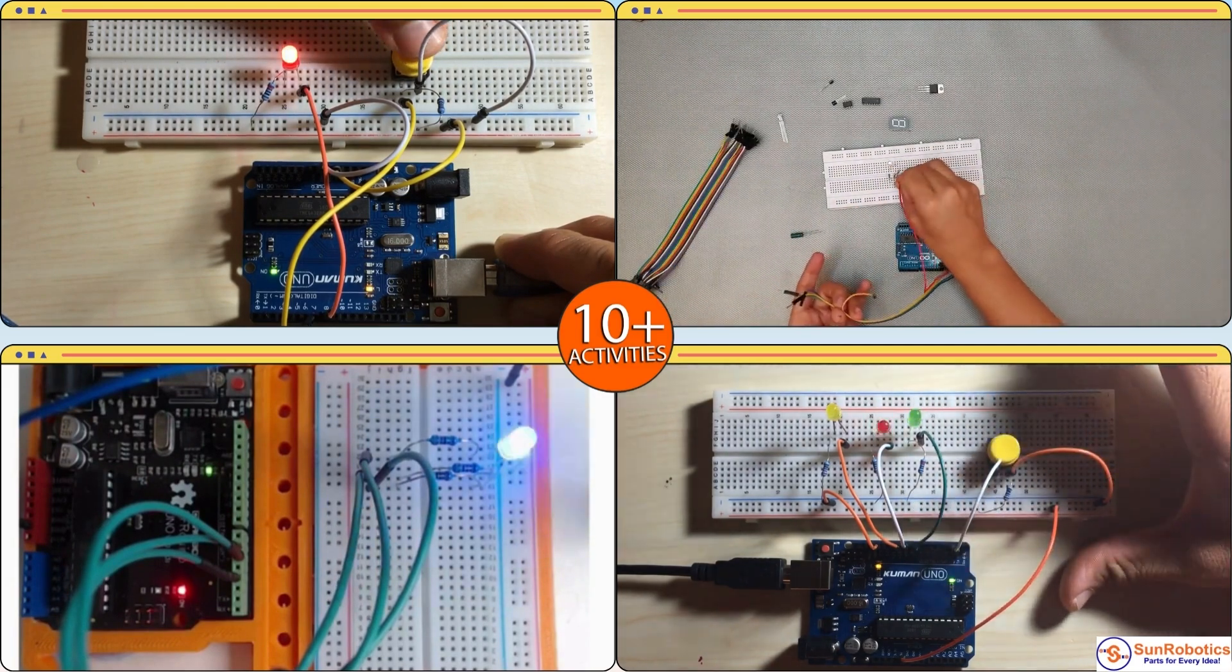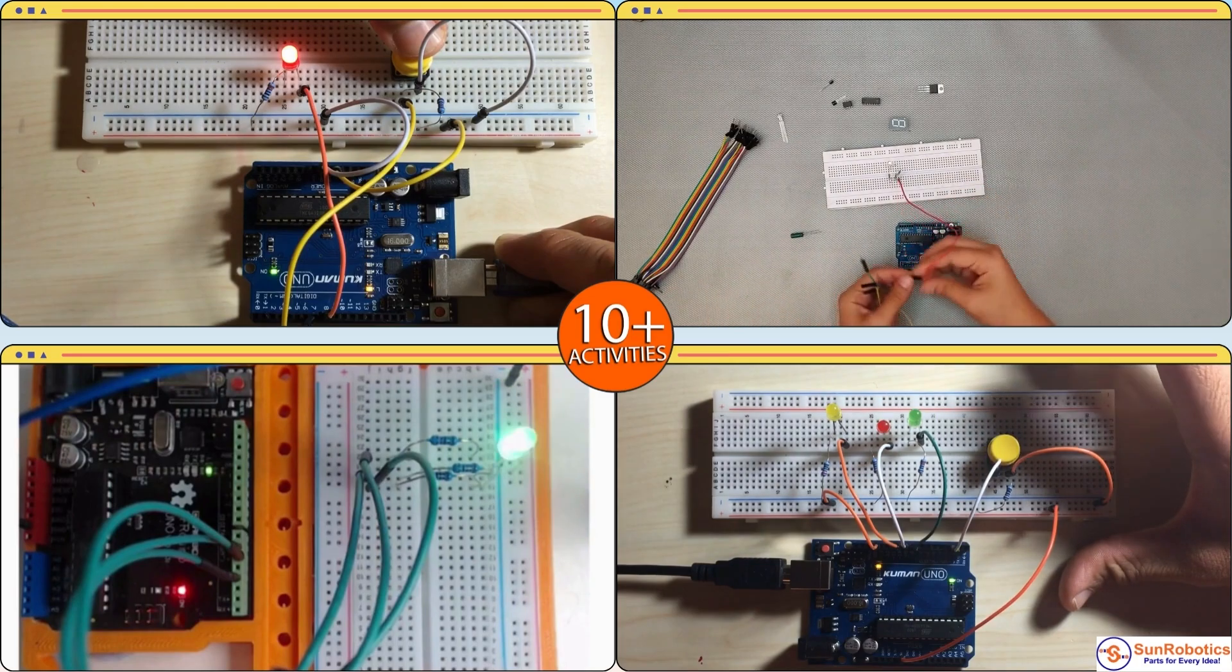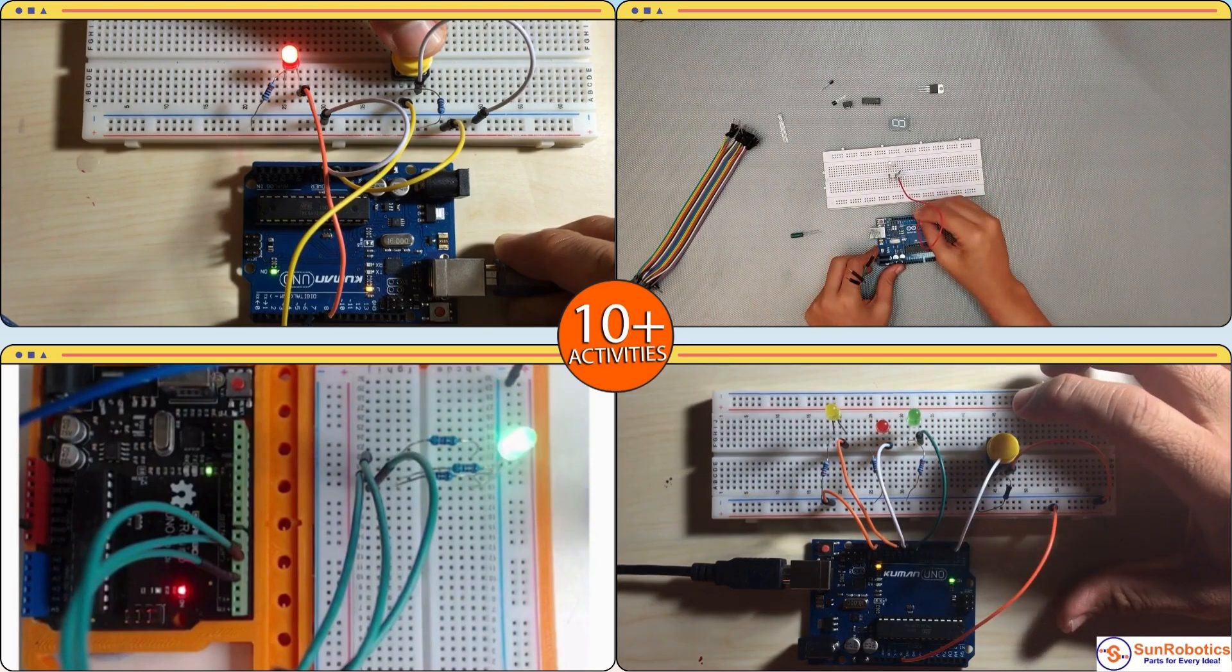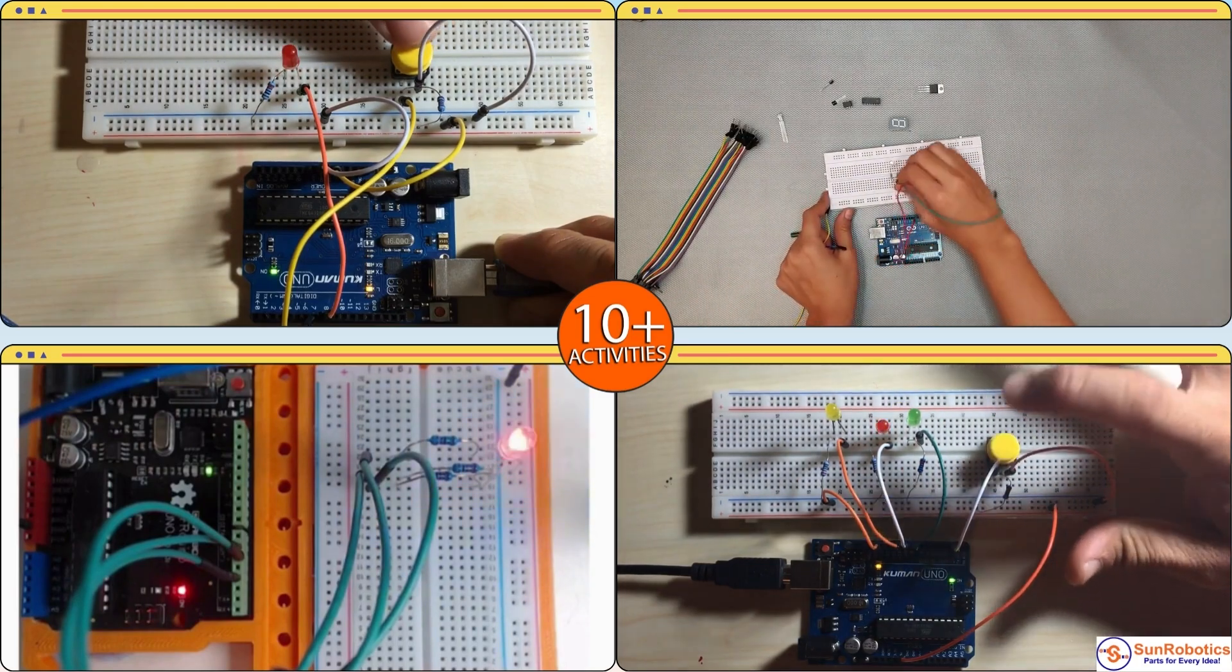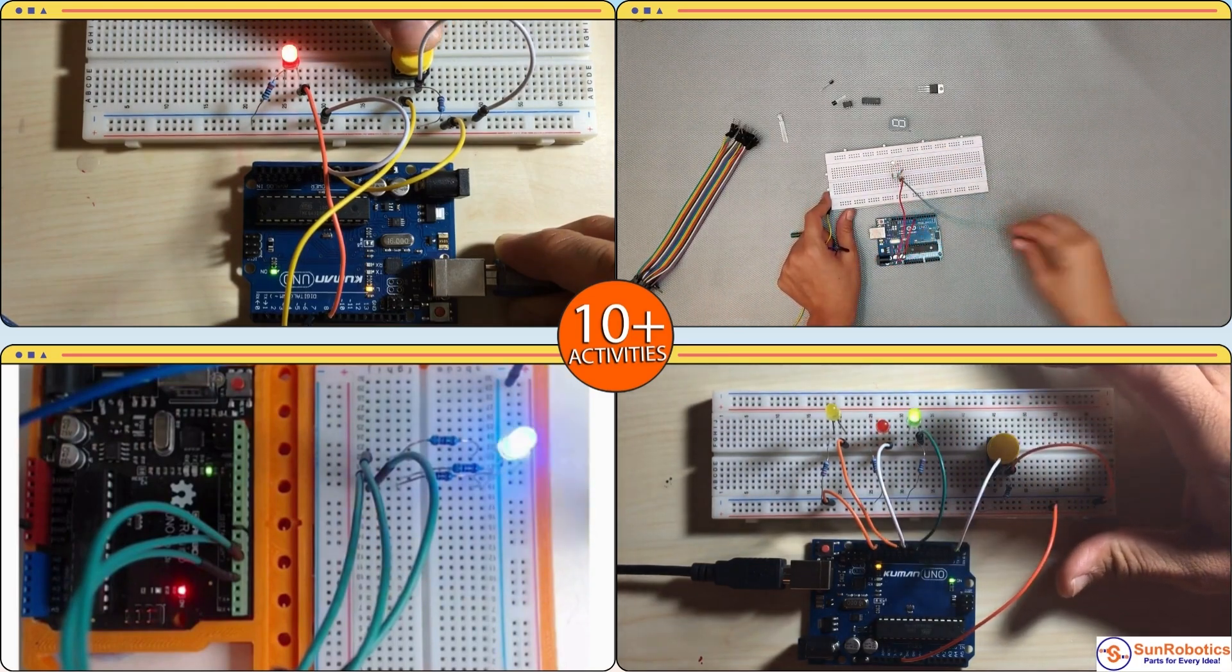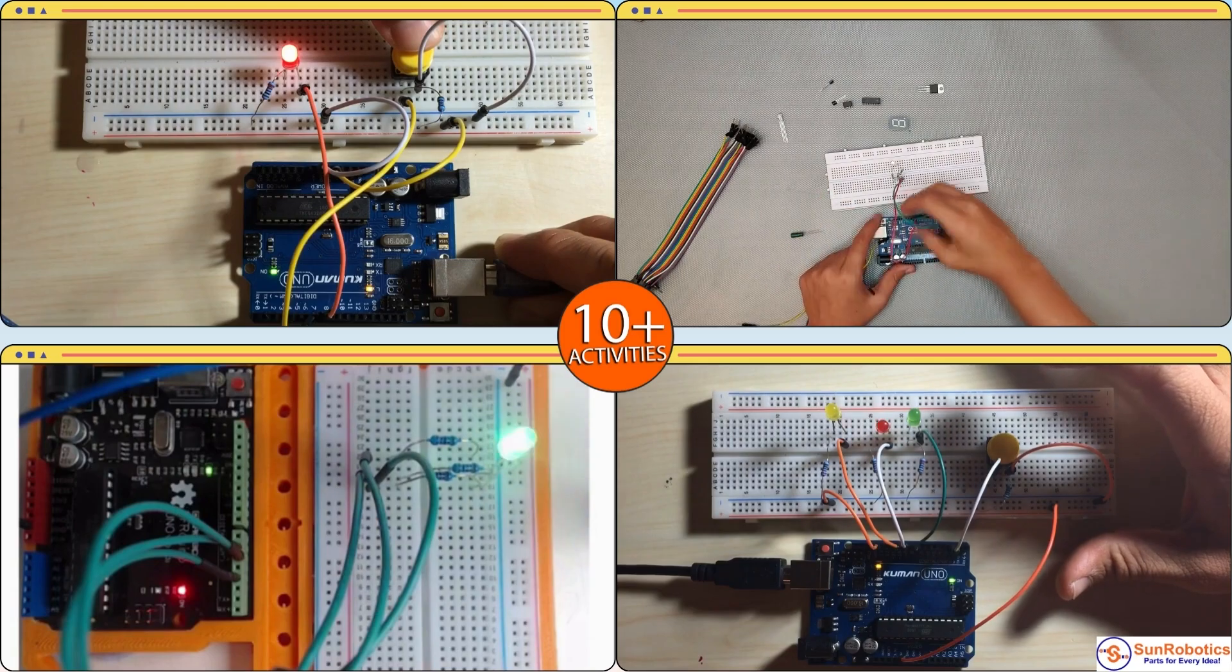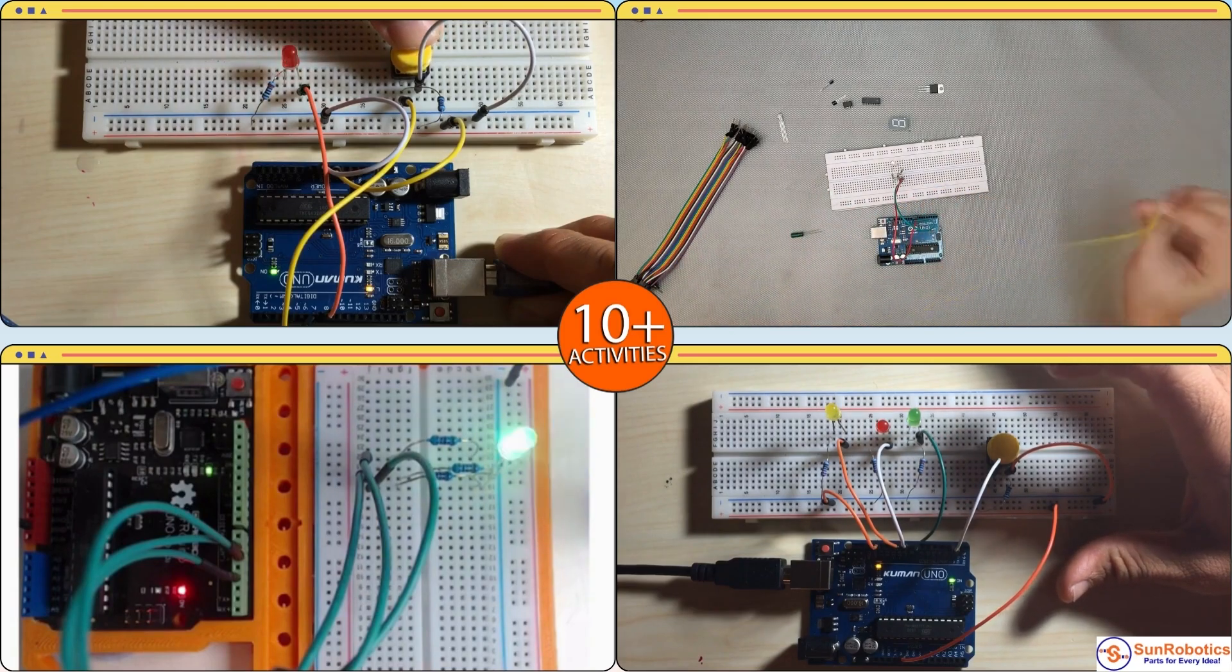This kit includes everything you need to get started with electronics using an Arduino, and a lot of things that will take you from a beginner to an enthusiast.